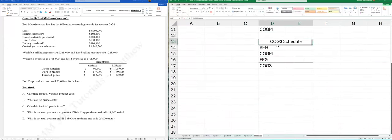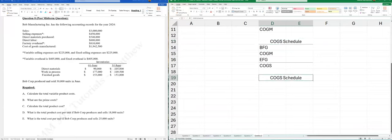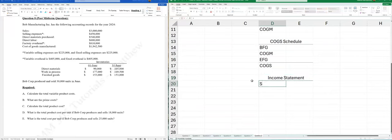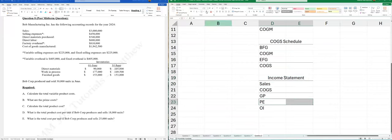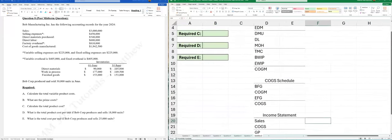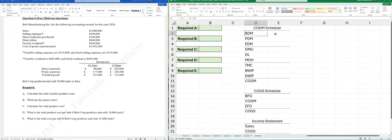Then: beginning finished goods, COGM, ending finished goods → COGS. Last, the income statement: sales, COGS, gross profit, period expenses → operating income. Now let's fill in everything we know and start answering.